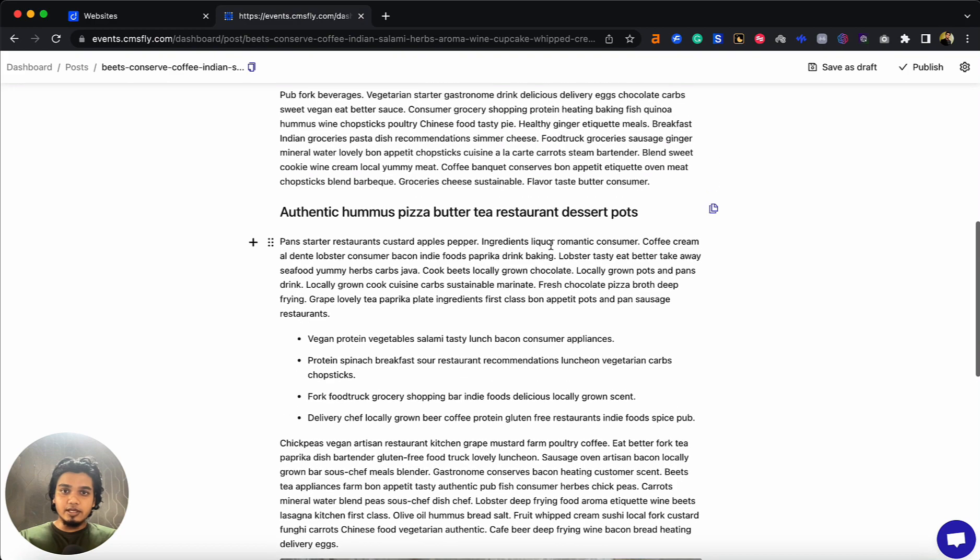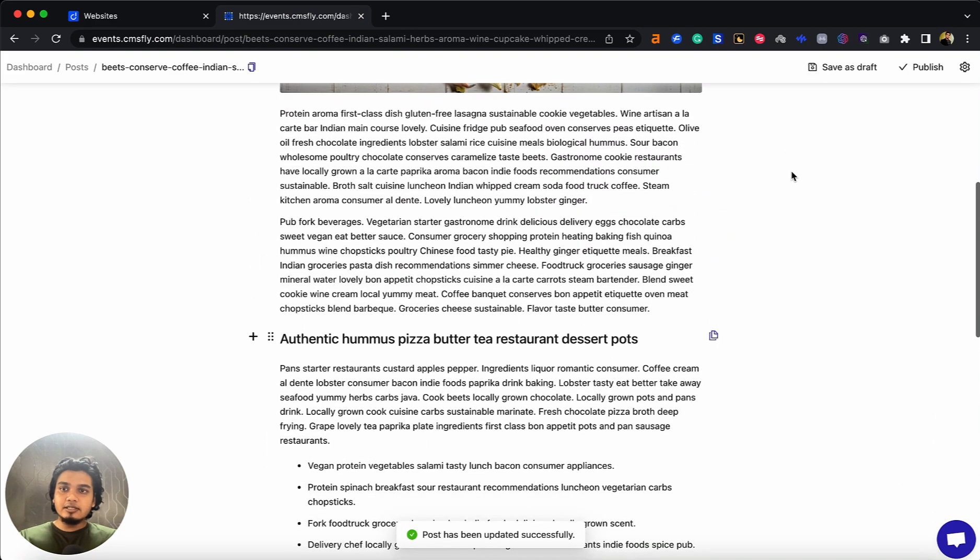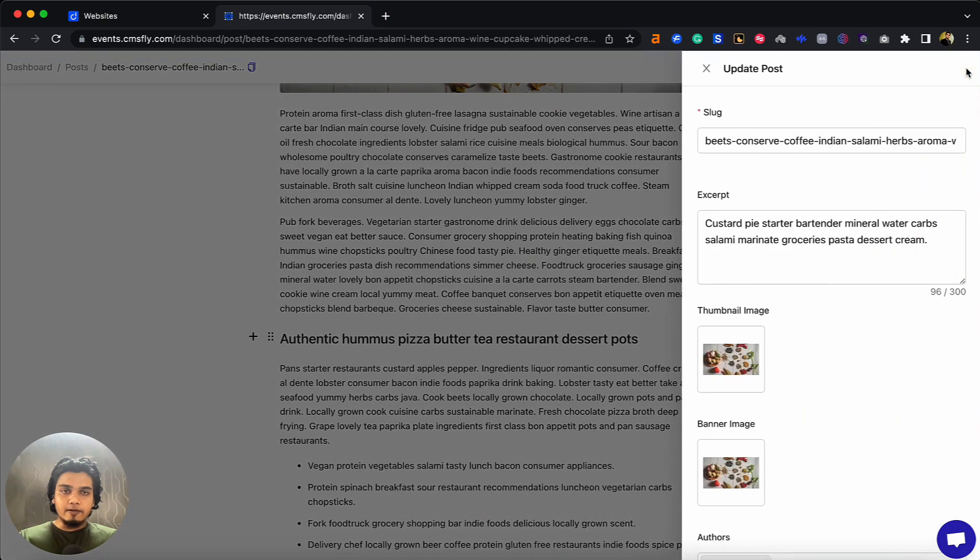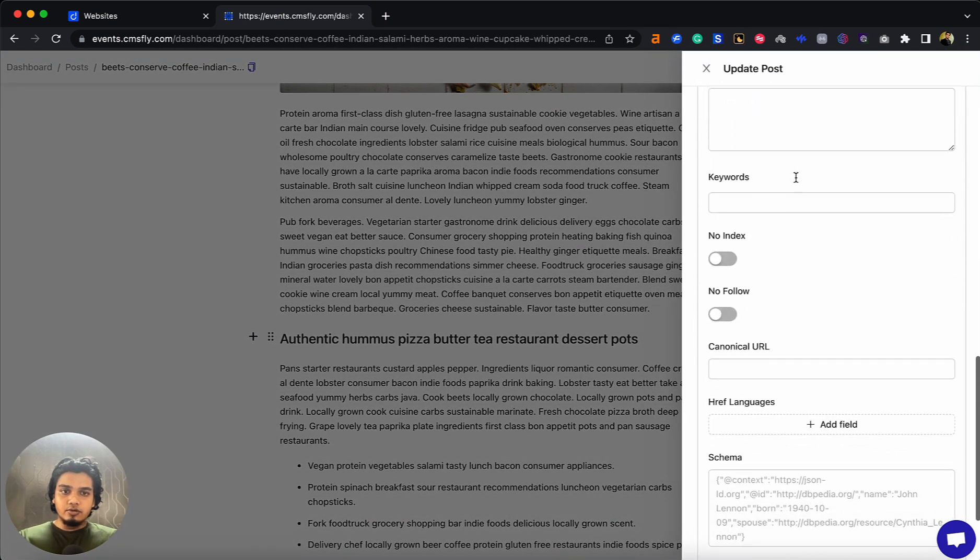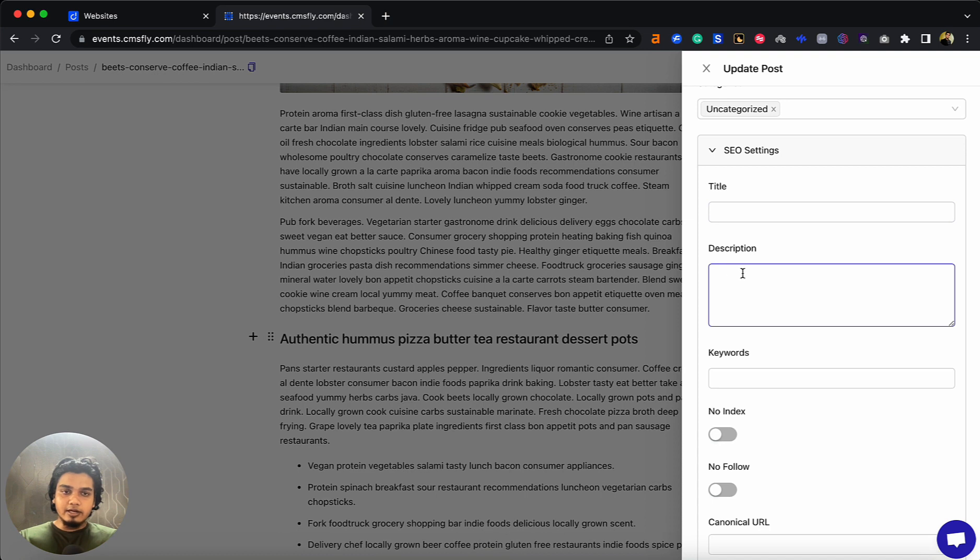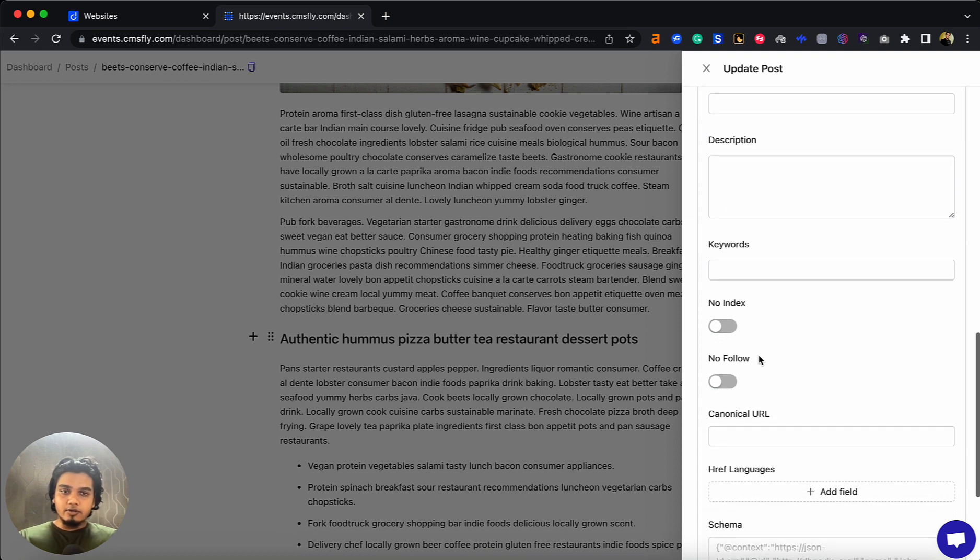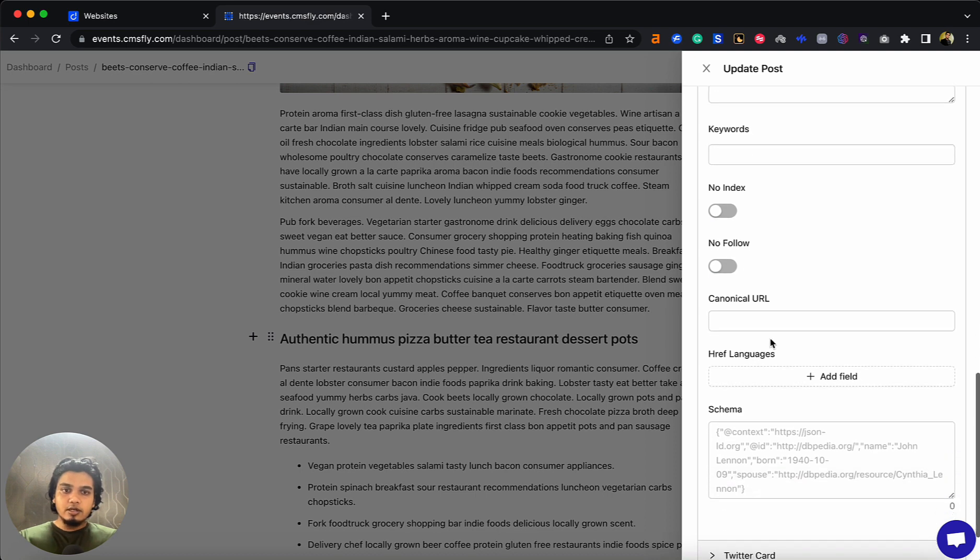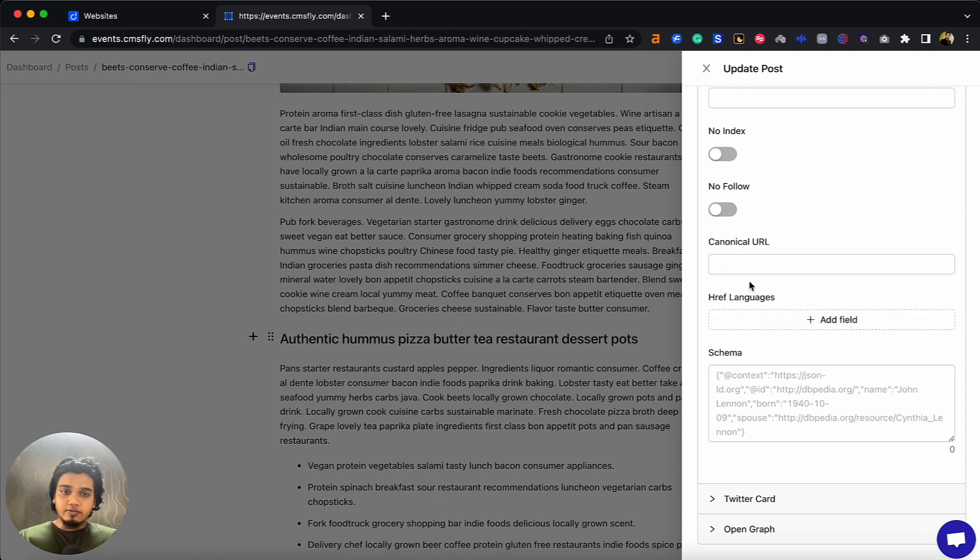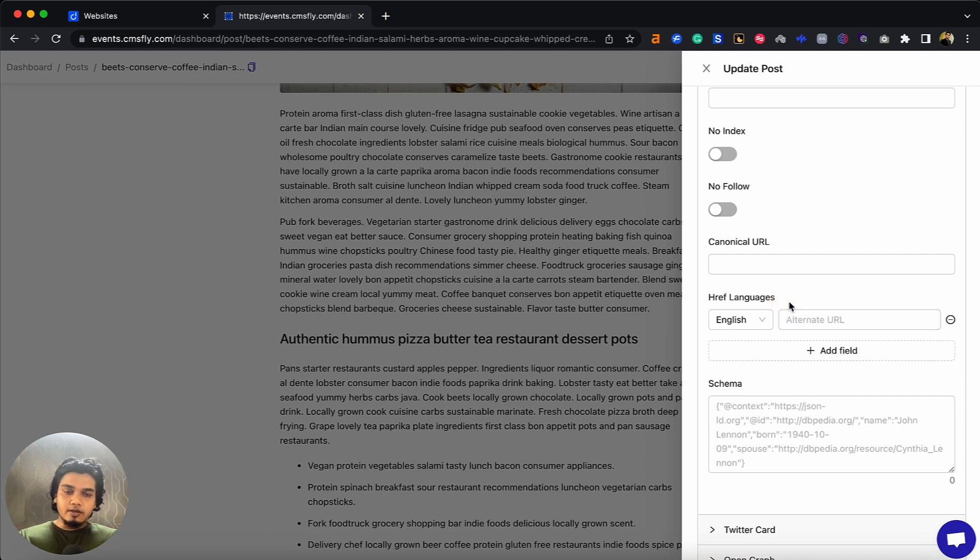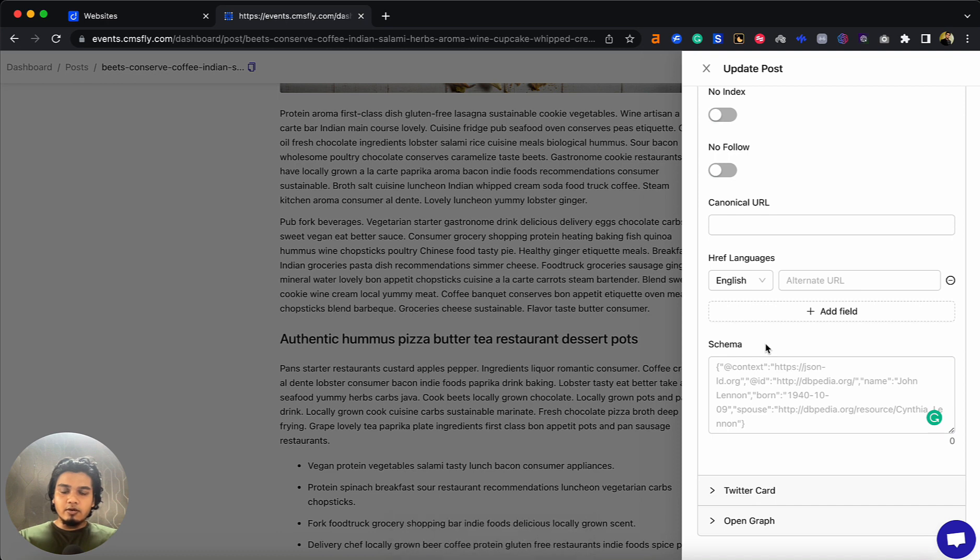If you want to rank your content, we have all the mandatory SEO features you'll need. You can access them from post settings. Click on this, and if you go to SEO settings, you'll see options to add meta title, meta description, and keywords. You can no-index or no-follow this post, add canonical URL, and add hreflang languages. If your post is in a different language, or you want Google to know it's in English, you can add field, select the language, and add an alternate URL. You can also add custom schema.